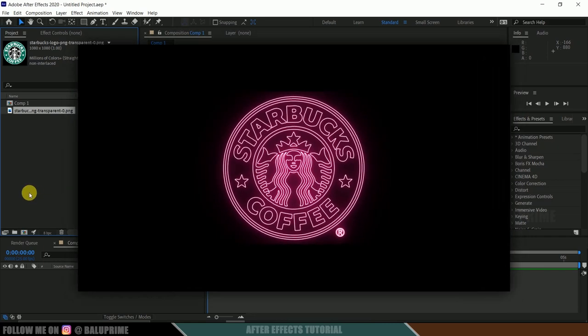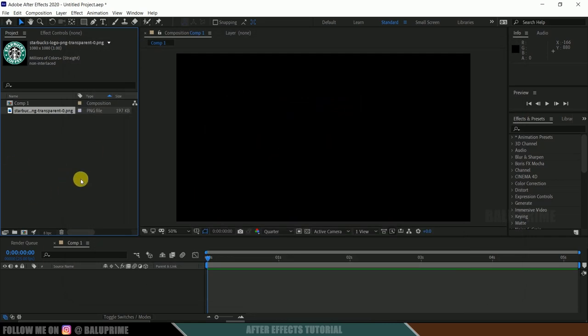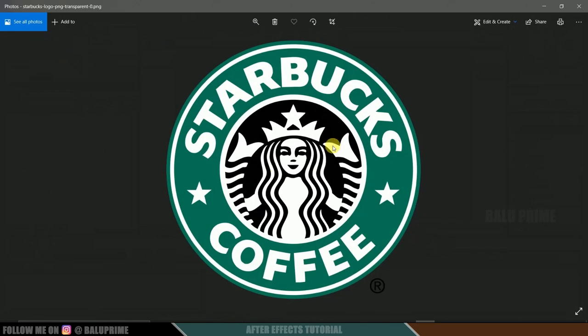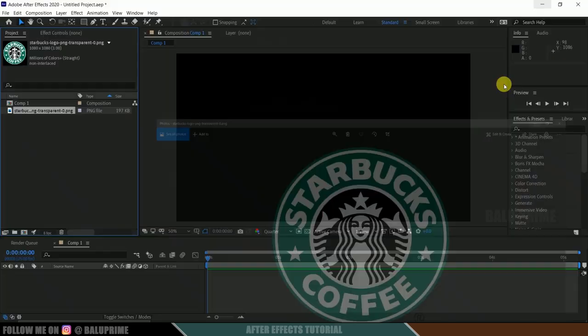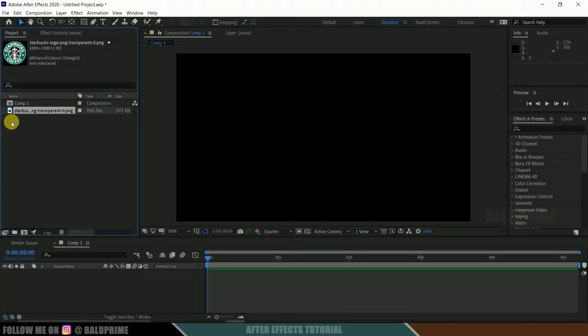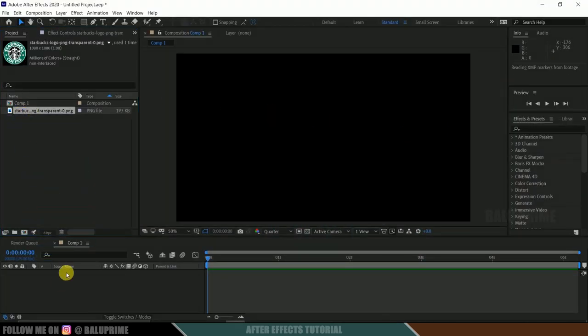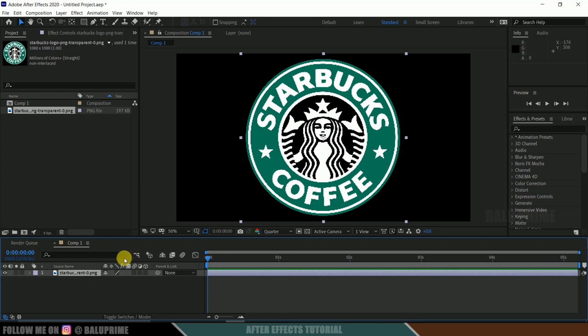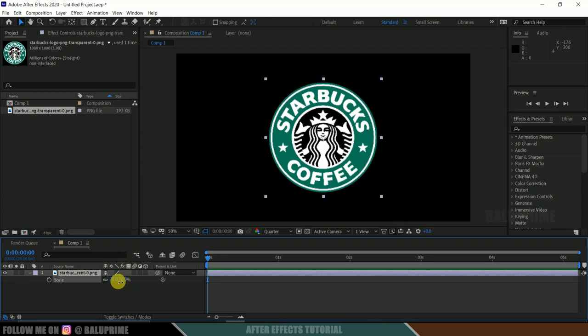So without any further ado, let's begin. So here I got this Starbucks logo I am using. This is in PNG format. First we need to drop our logo onto the timeline. If you want to reduce the scaling, press S on the keyboard and reduce the scaling.